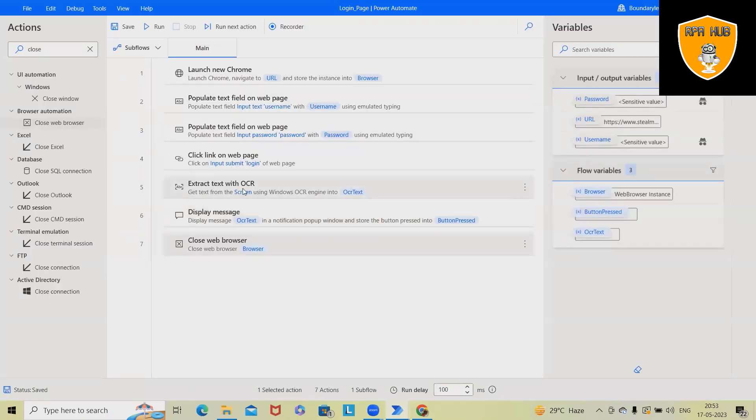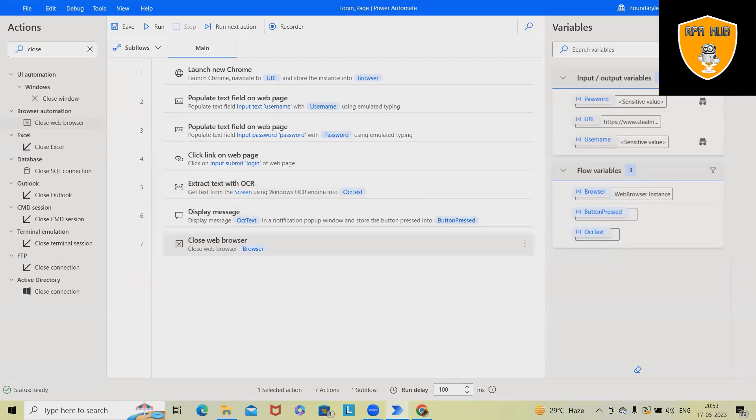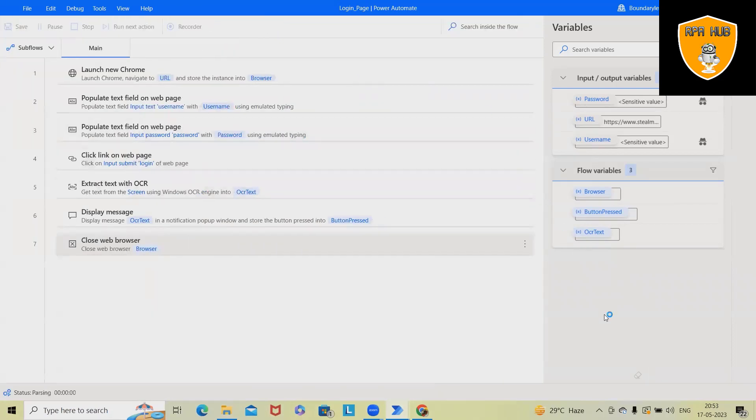Because we are using extract text with the OCR, we might get the menu, that means header and footer of this complete screen. Let's see.